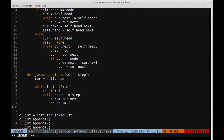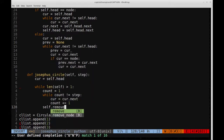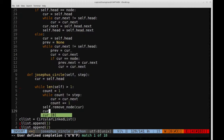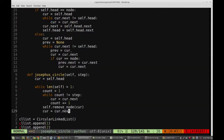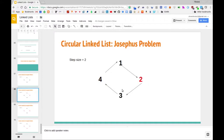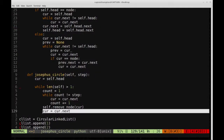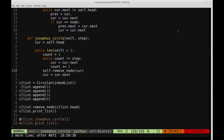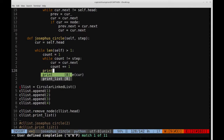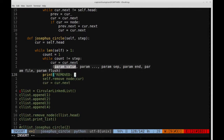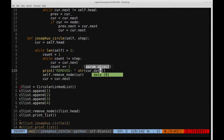Once we break out of the inner while loop, we call self.remove_node(current) to remove it. Then we say current = current.next to move to the next node, so we start there for the next iteration. It's also helpful to print out which node is being removed before deletion, so we print 'removed' concatenated with str(current.data) right before removing it. So we should see the order: two removed first, then four, then three.